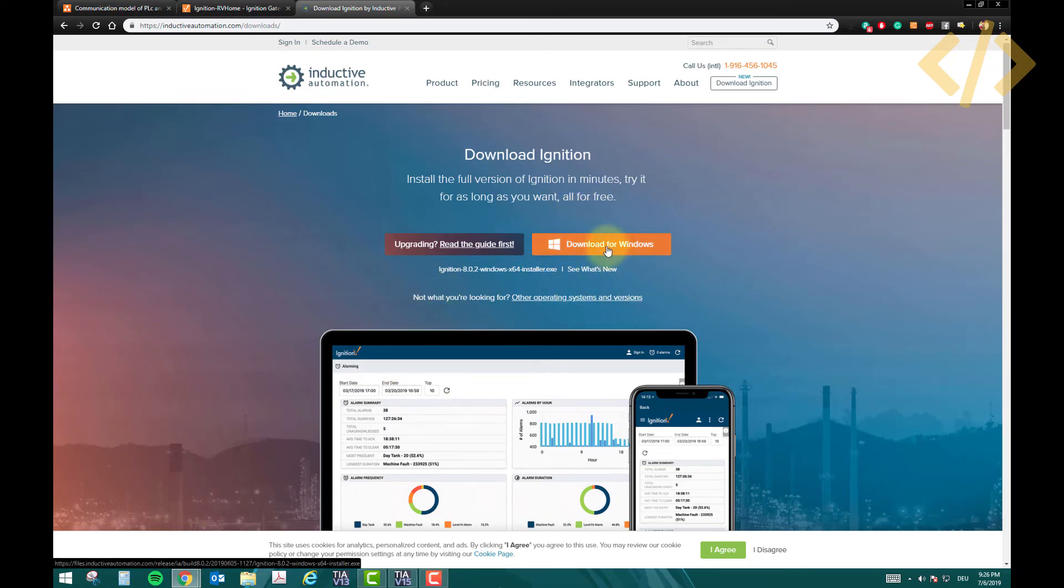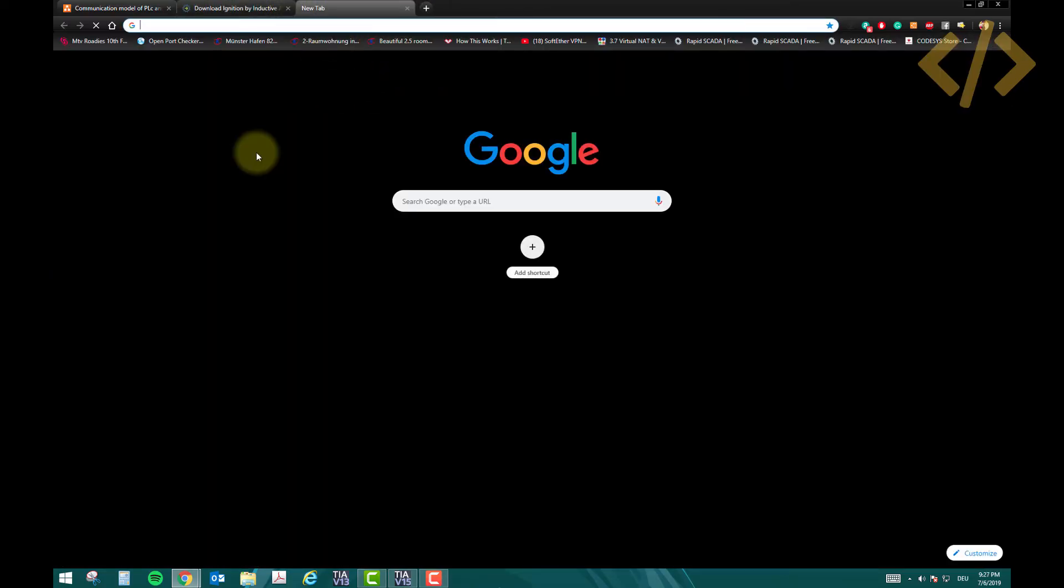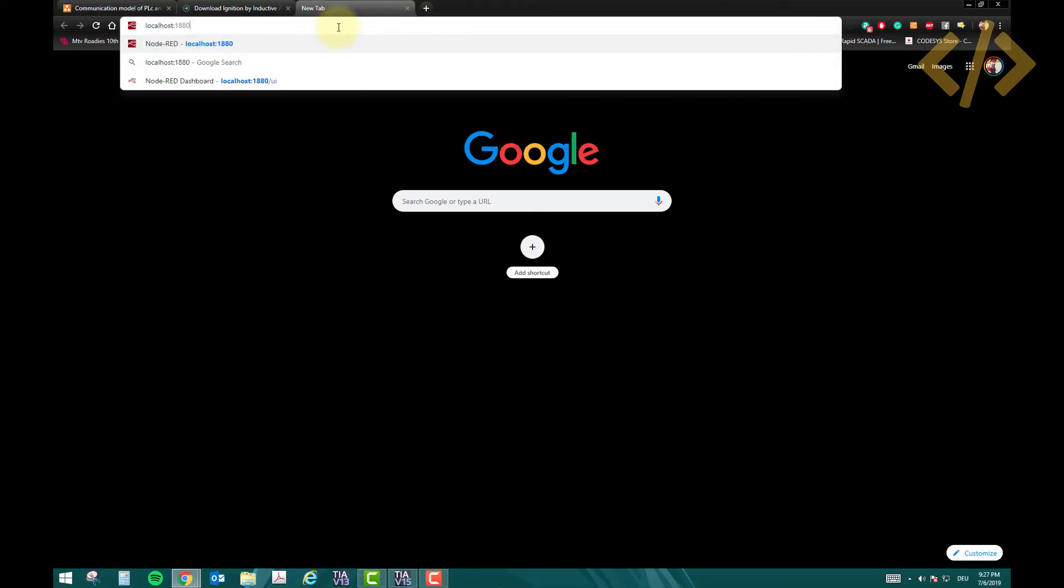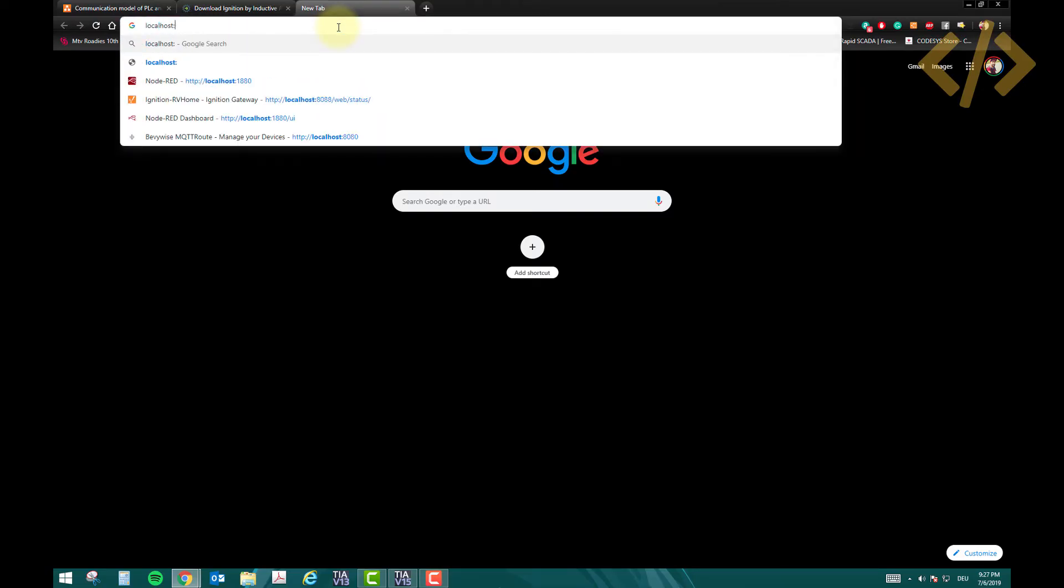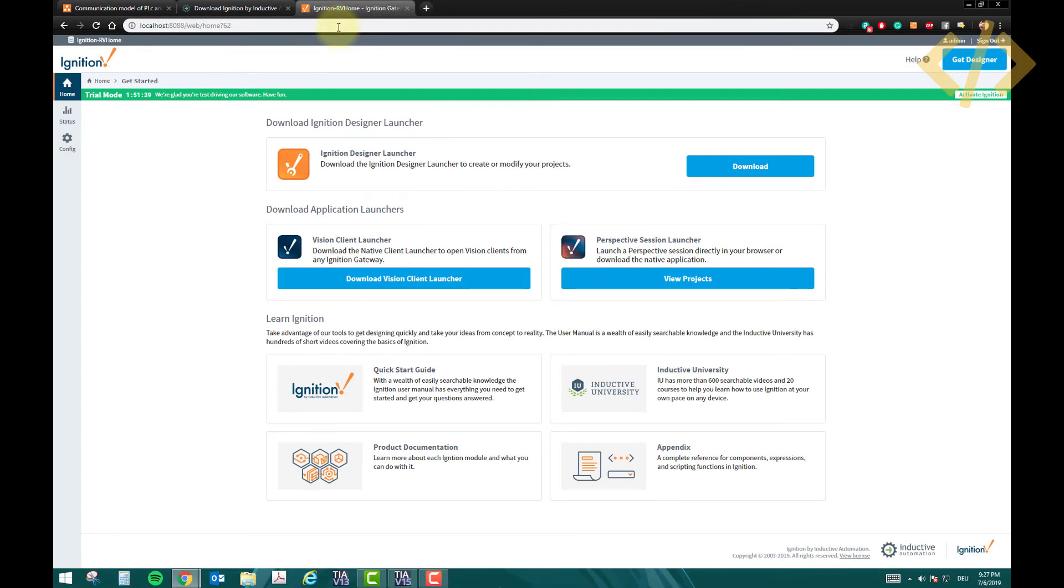Once you install the Ignition software, it's very easy - it's just an exe file, you just have to open it and it will do self-installation. Once it's completed, you have to open a new tab in your browser and type localhost and use the port 8088. This is the default port of Ignition. When I enter this, I will come to this main screen.